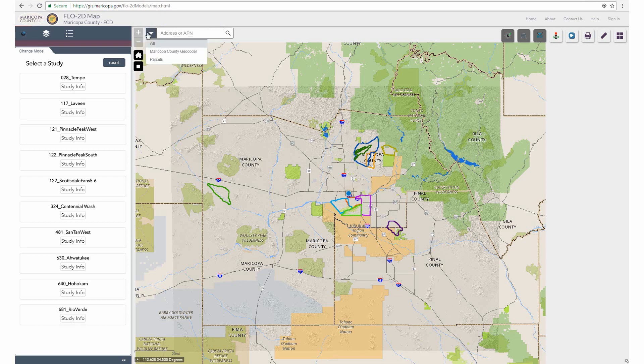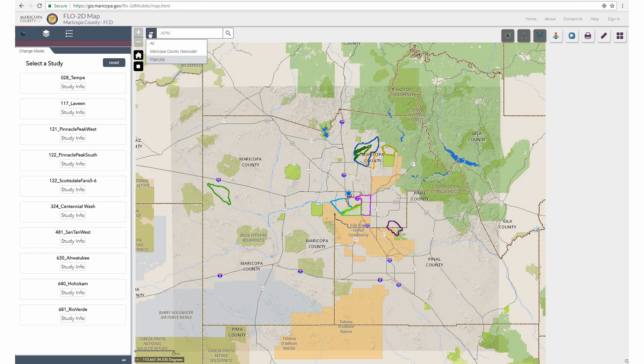Use the search bar to enter specific addresses or parcel numbers to zoom and pan to those locations. For faster search results, use the drop-down menu to select by either address or parcel number. The parcel can be input with either dashes or without.